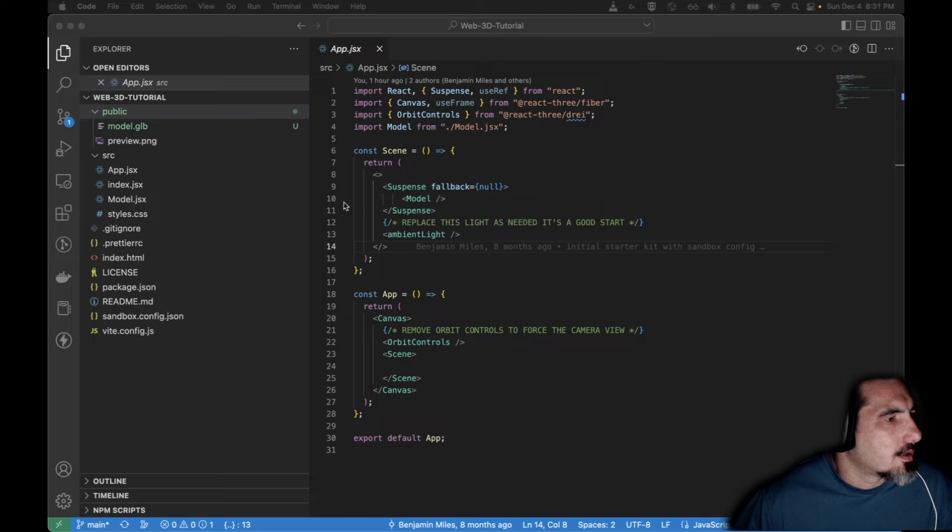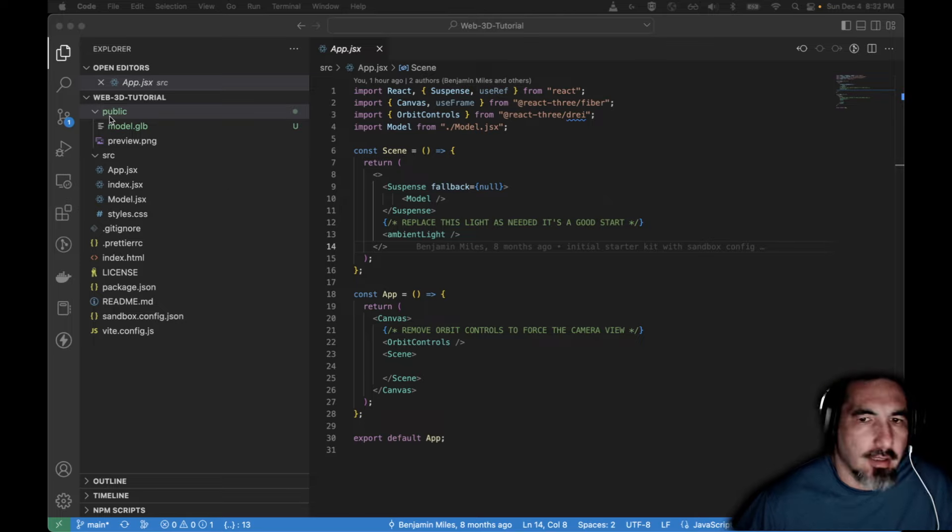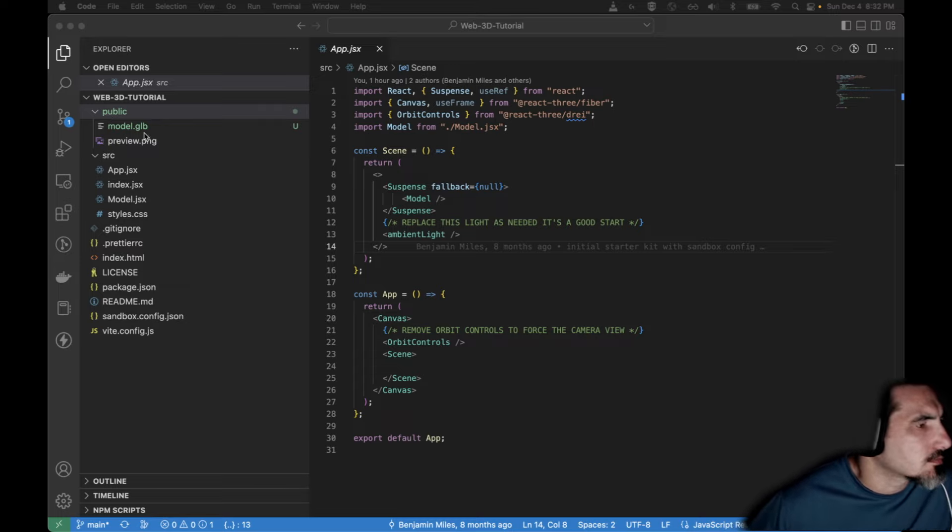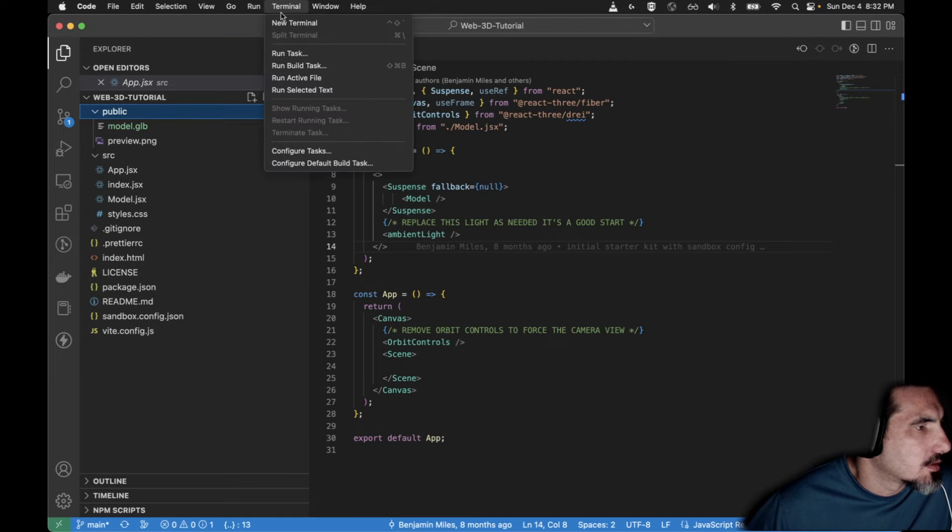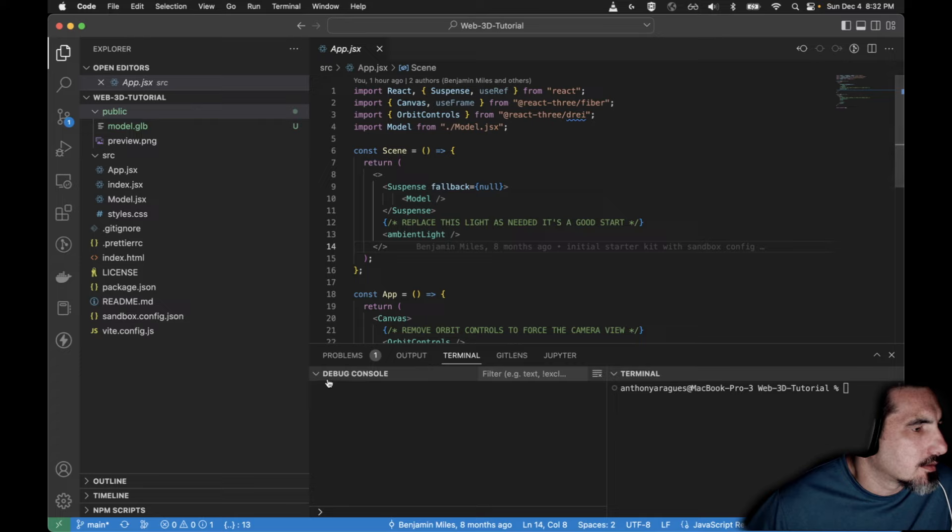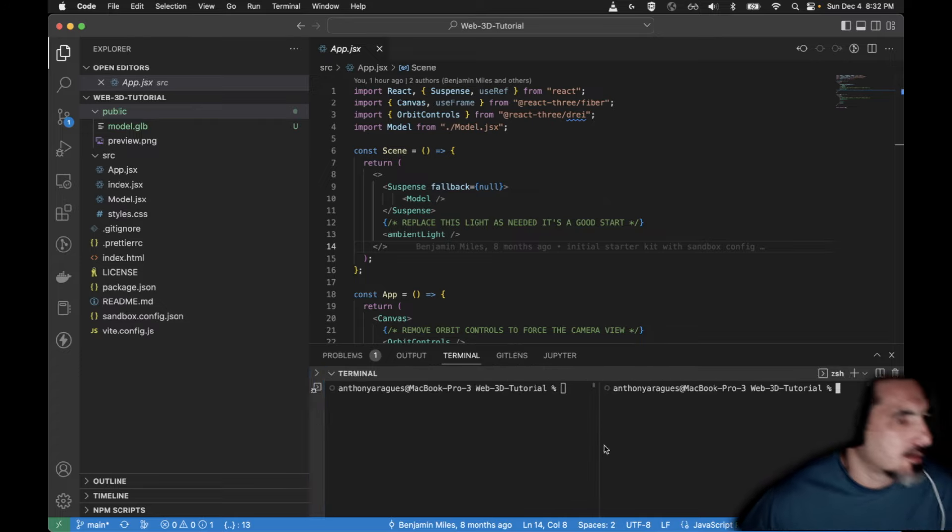Now that it's exported we should have a model.glb in the public directory here. And we are going to open a terminal. Terminal, new terminal. I'm going to close the debug and then split this terminal into two windows.